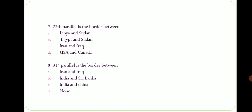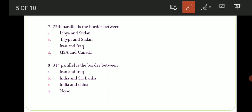Seventh question puchha gaya hai ki the 22nd Parallel is the border between which two countries? Options are: A) Libya and Sudan, B) Egypt and Sudan, C) Iraq and Iran, D) USA and Canada. The correct option is option number B — Egypt aur Sudan ko joh hai, 22nd Parallel border divide karti hai.